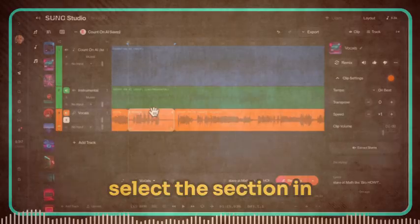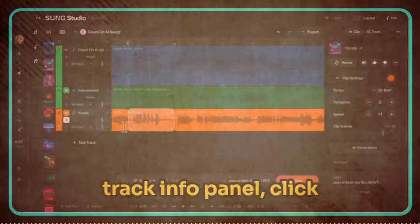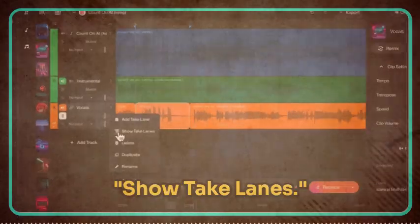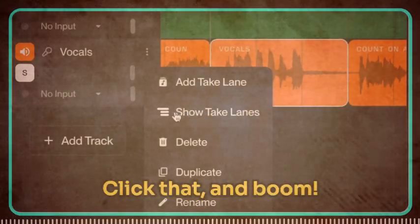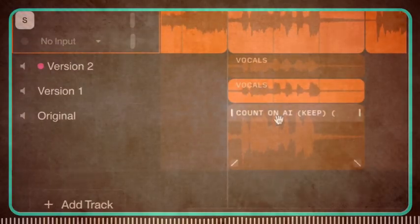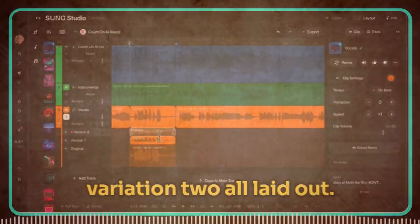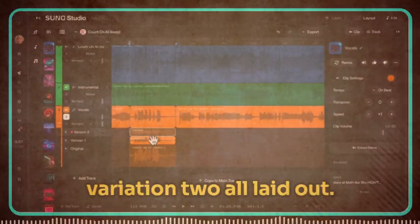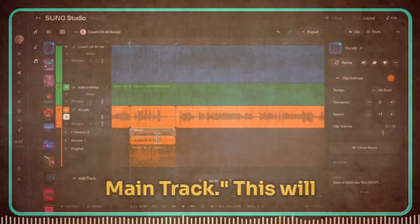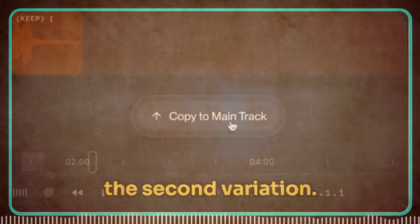Select the section in your track, then in the track info panel, click the three dots menu. Look for an option called Show Take Lanes. Click that and you'll see all the variations Suno generated for you. You've got the master track, Variation 1, and Variation 2 all laid out. To try out Variation 2, simply click Copy to Main Track. This will replace that section with the second variation.